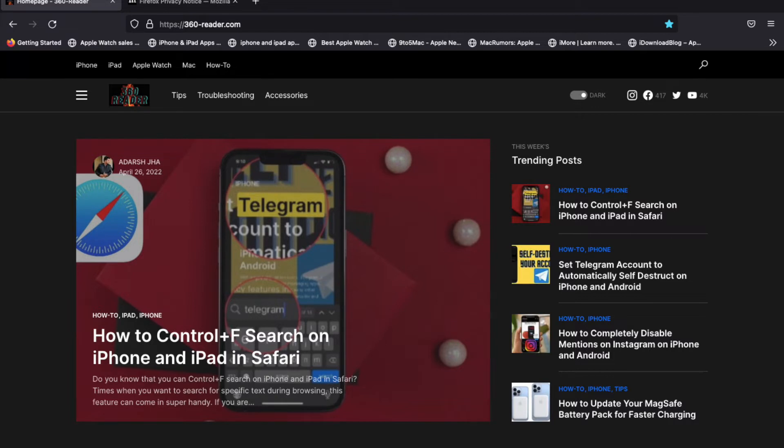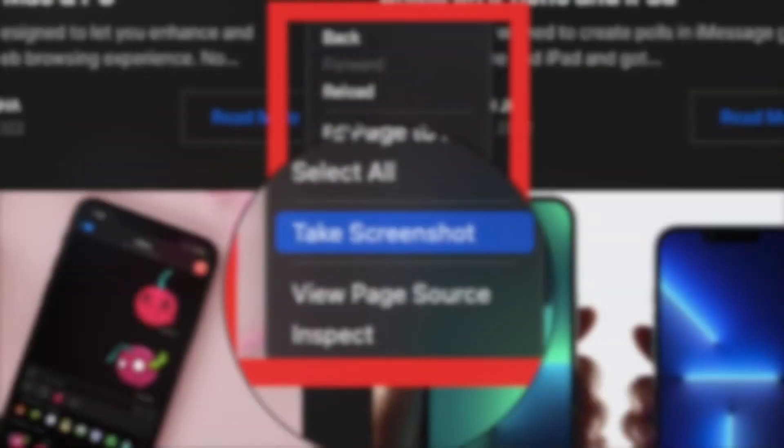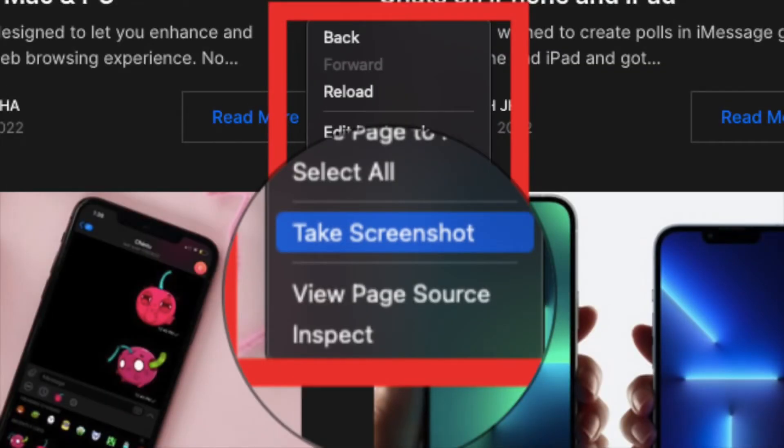Then you have to scroll down to the bottom of the web page in question so that any images set to lazy load are displayed in full. Then right click or control click anywhere on the web page and select Take Screenshot from the contextual menu.